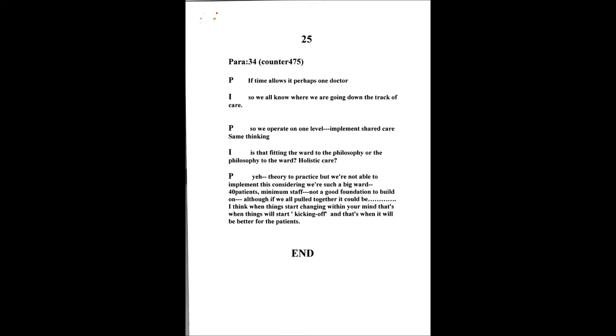Is it like fitting the philosophy to the ward or the ward to the philosophy? You've been talking about holistic care, that's a philosophy that's been taught for decades now isn't it? But having it realized is just a whole ball game. It's like putting the theory into the practice. It's okay having the theory behind things but practically it may not be able to be implemented. You're looking at such a big ward, 40 patients, we've got minimal staff, it's very insufficiently staffed. Although if you're all pulled together it could be.